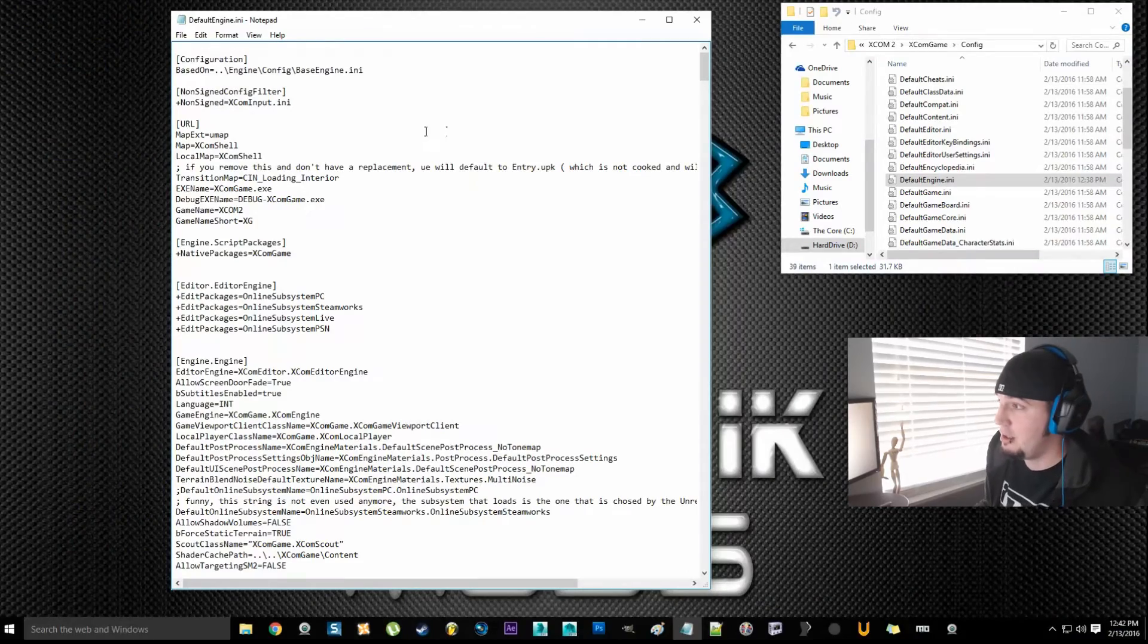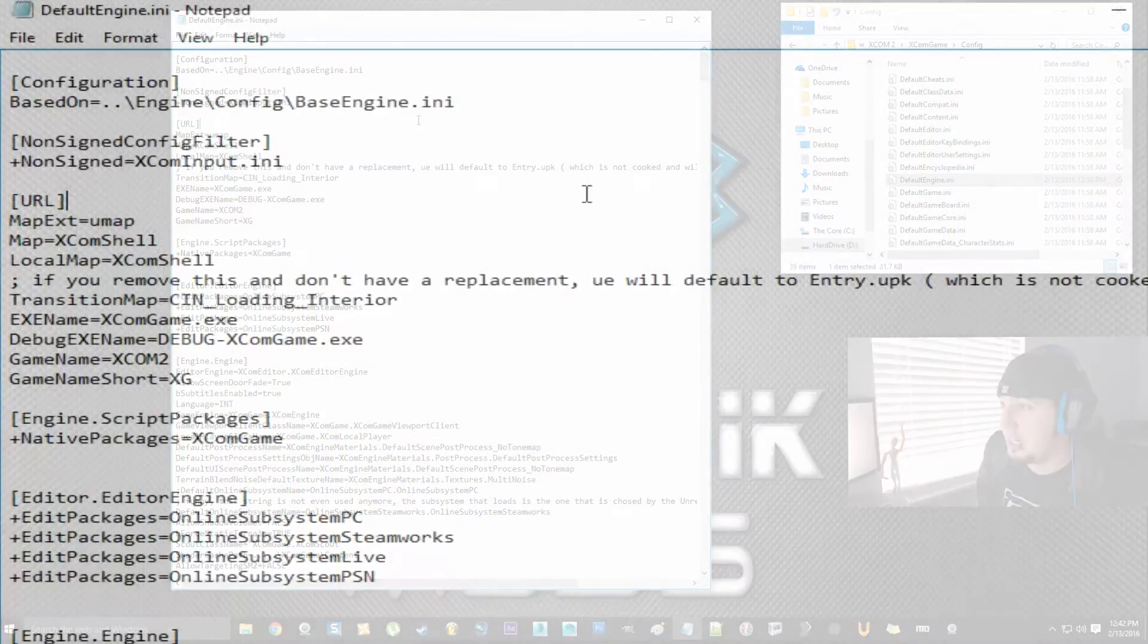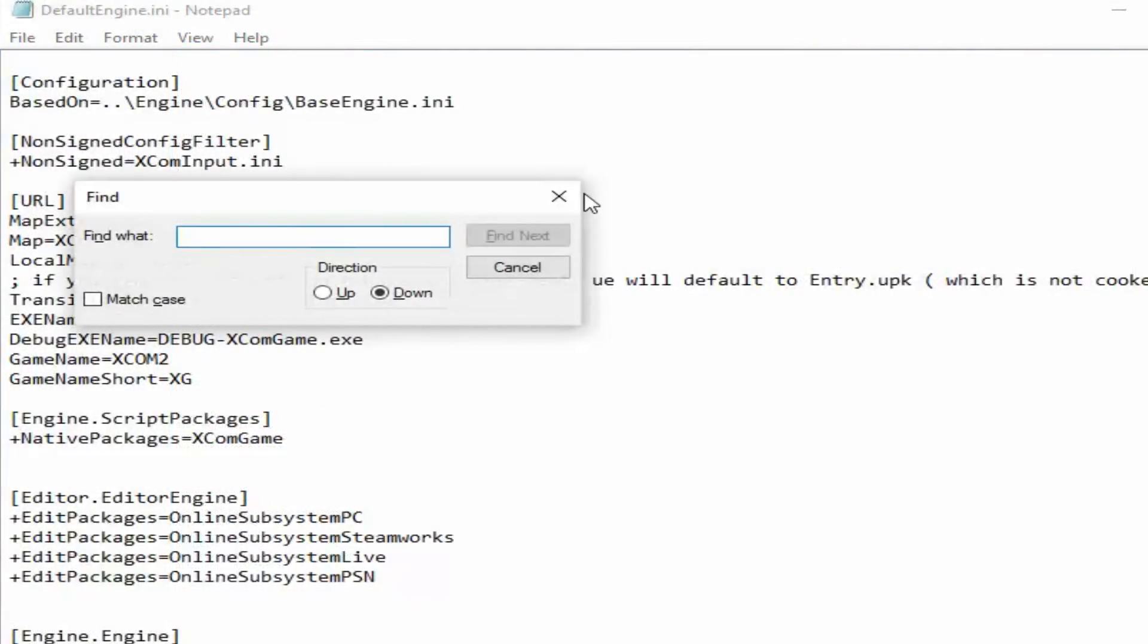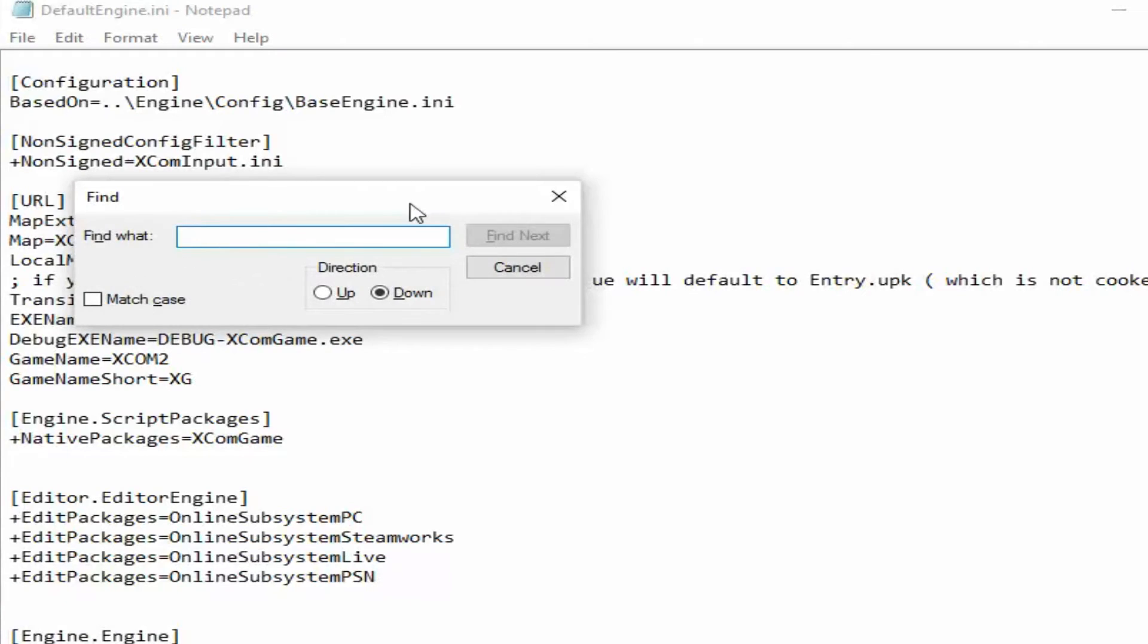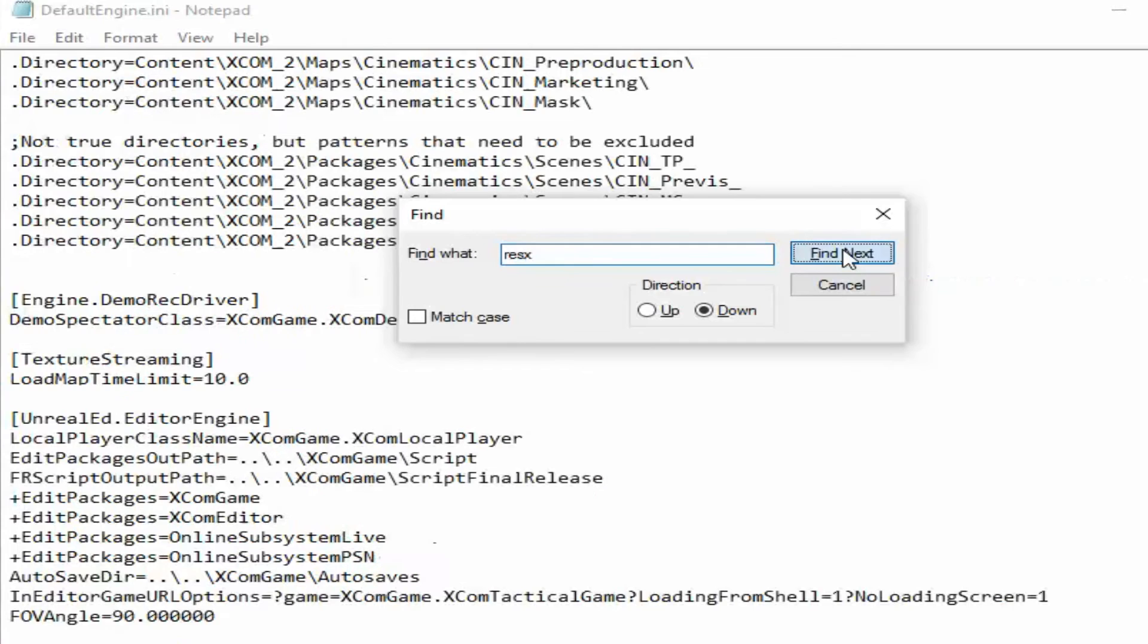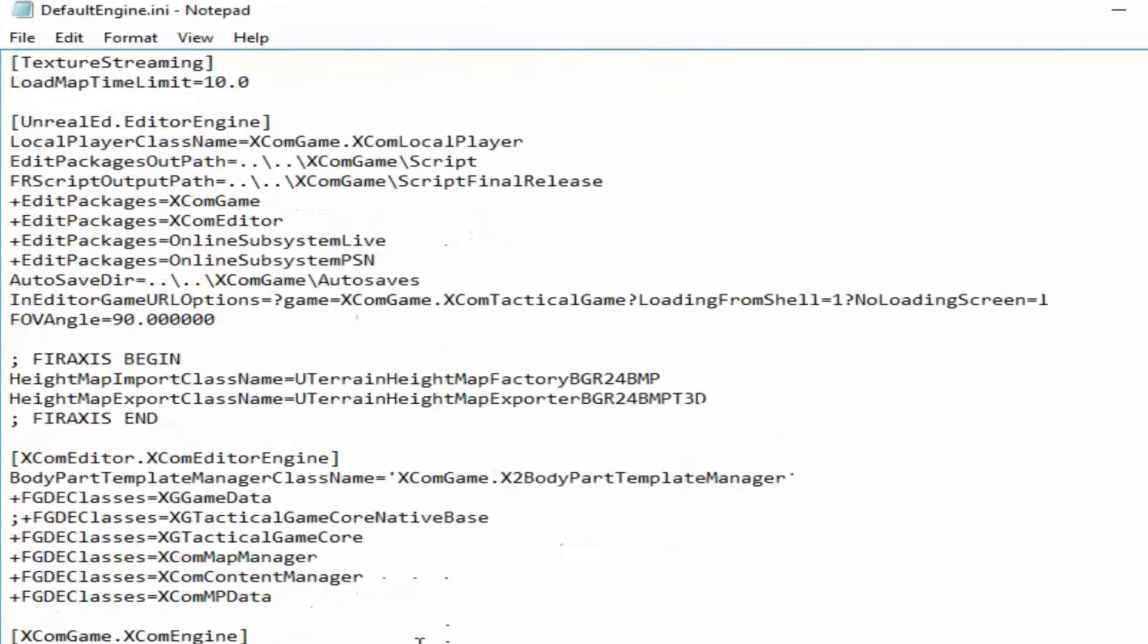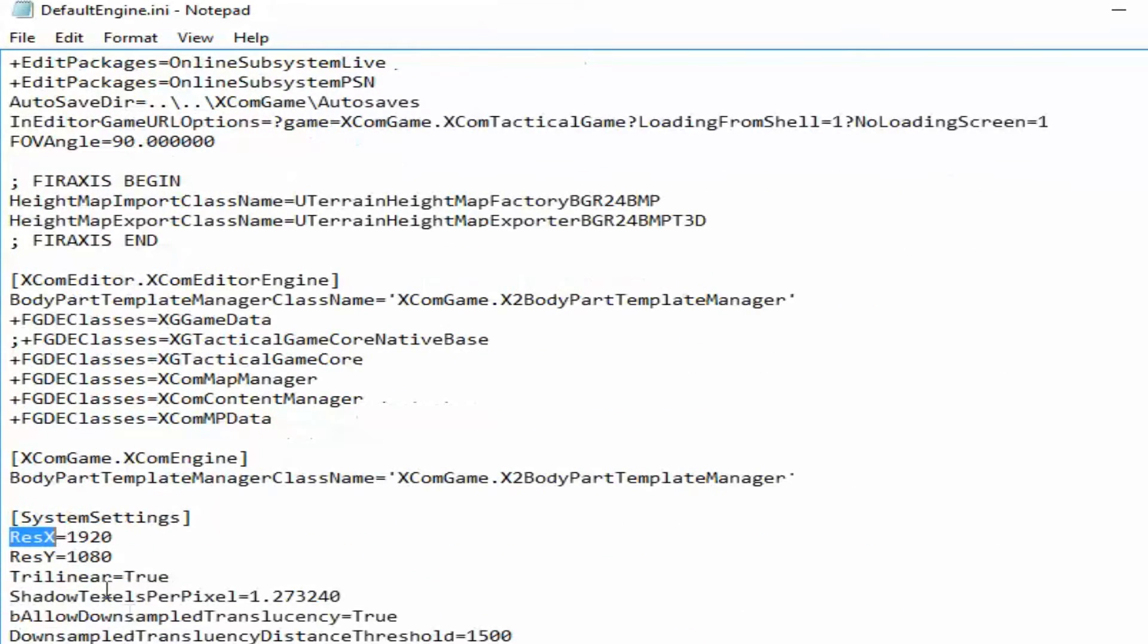So when you get into the ini file, you're going to press Ctrl and F. That'll bring up your find. Now you're going to type, I believe it was res x. So res x and click find next. It's going to drop you down to the bottom of the page. Close that out. Here it is right here, res x.